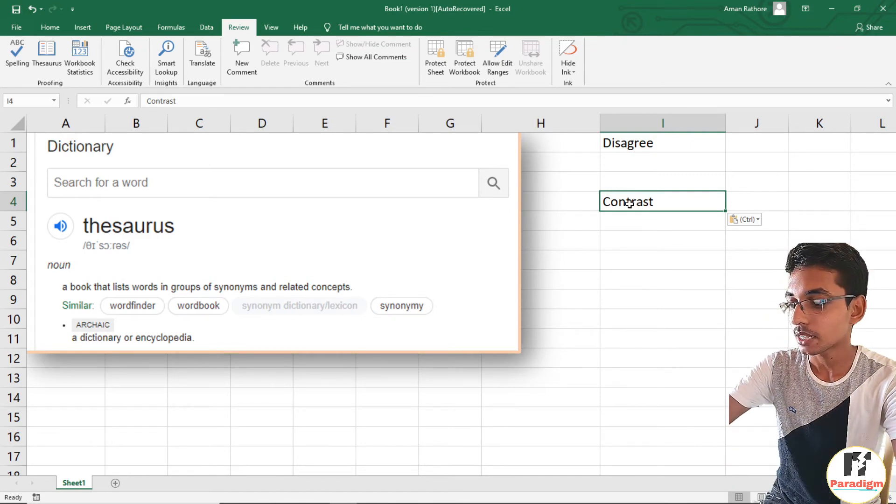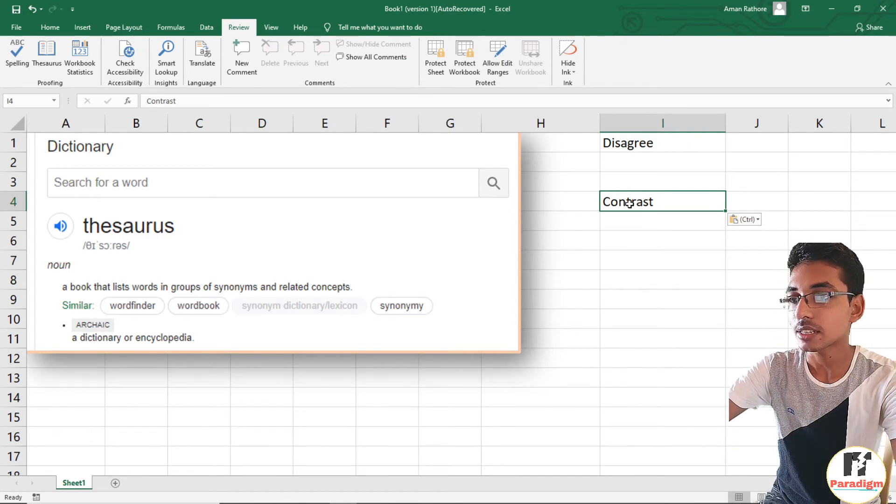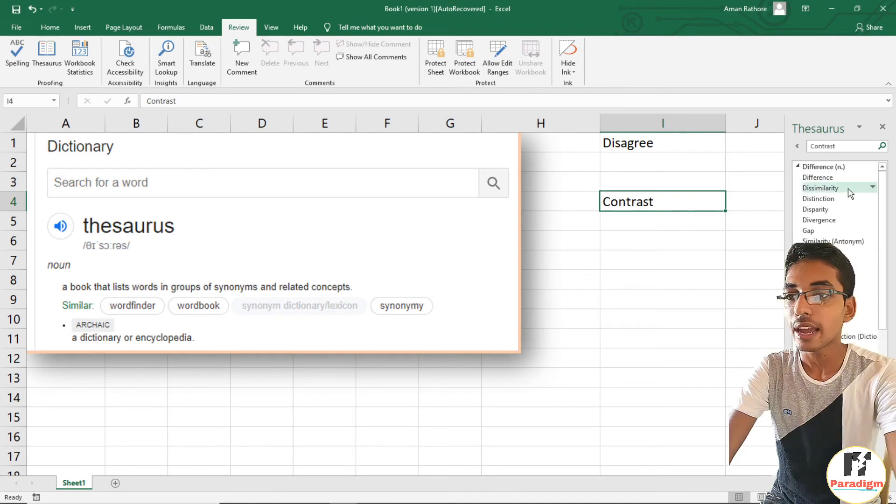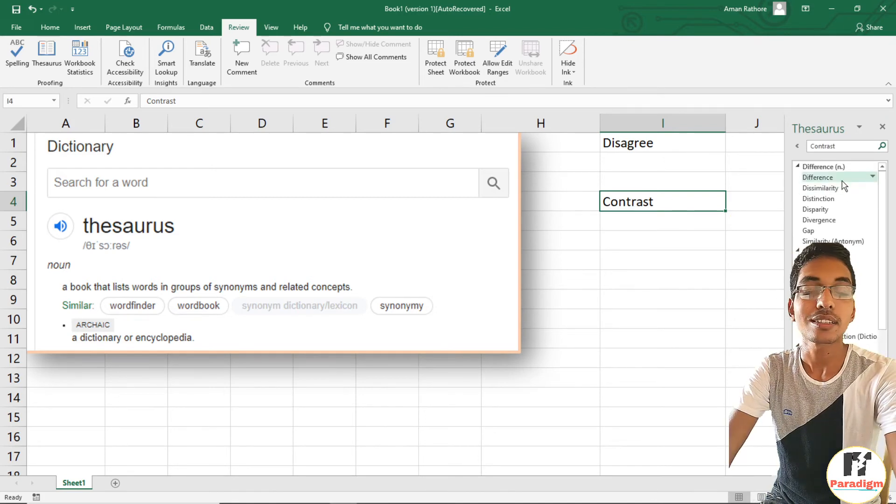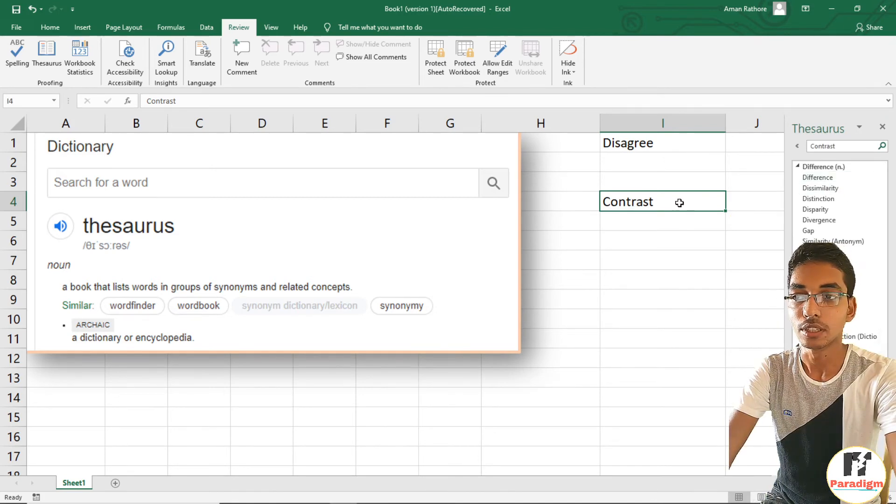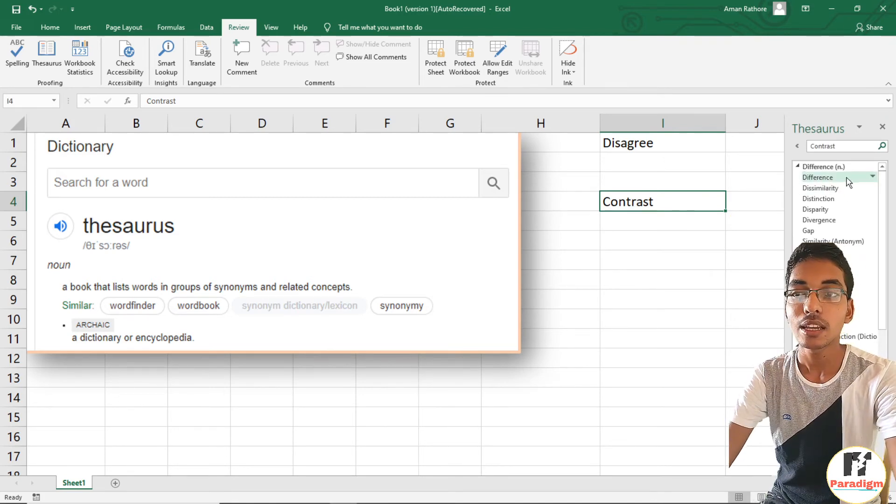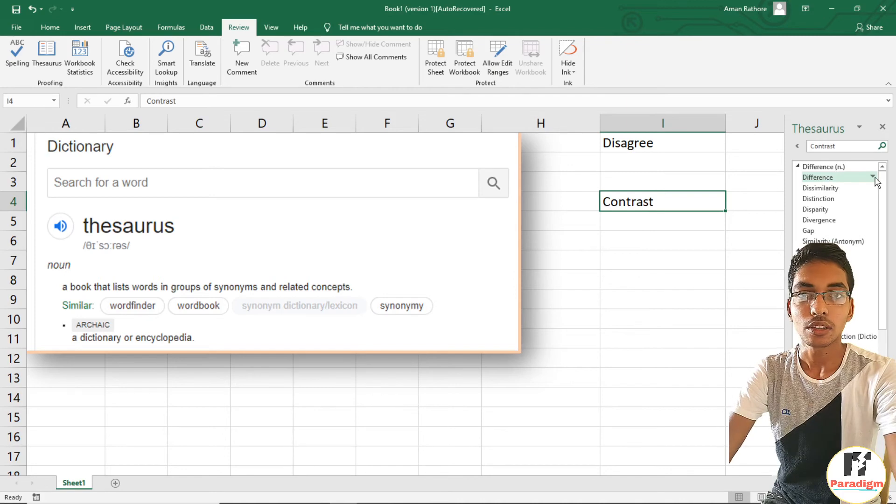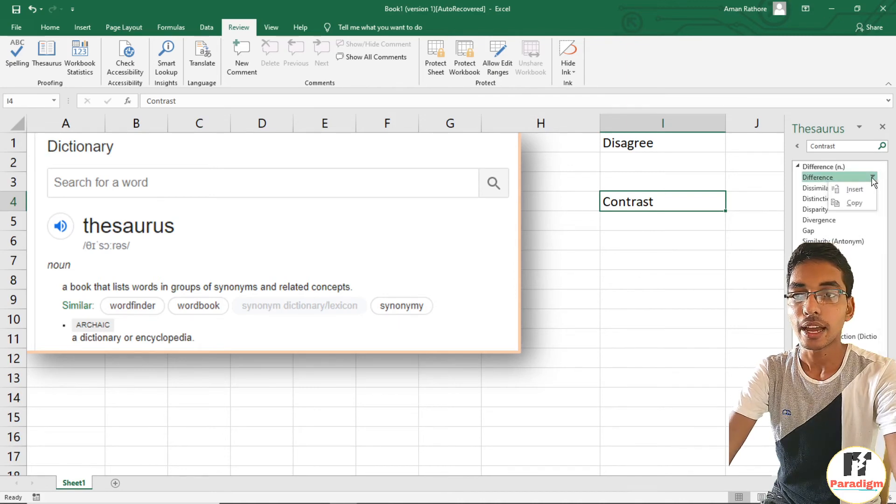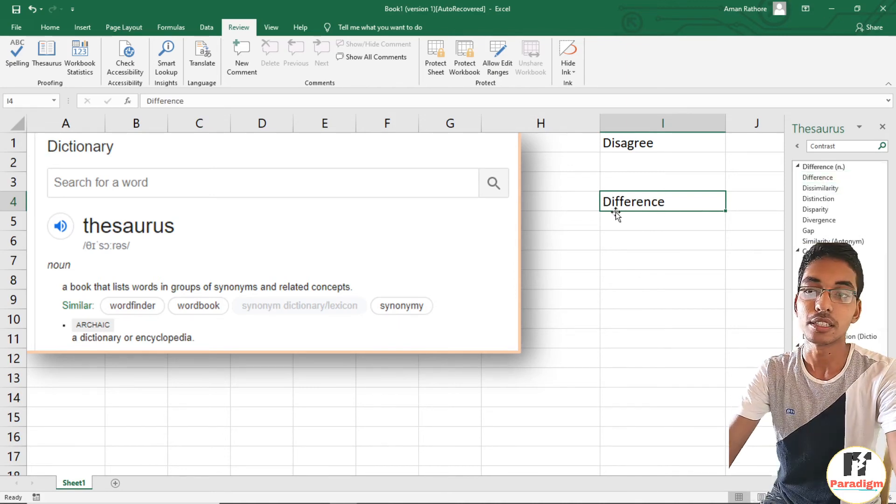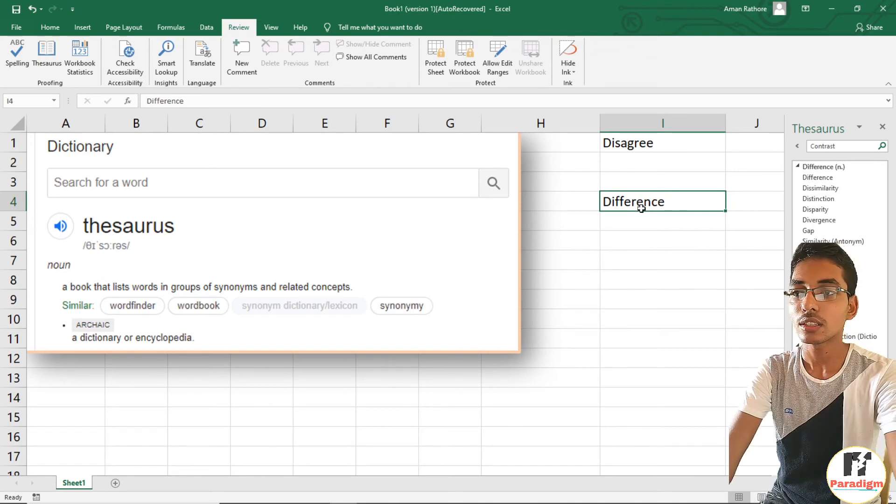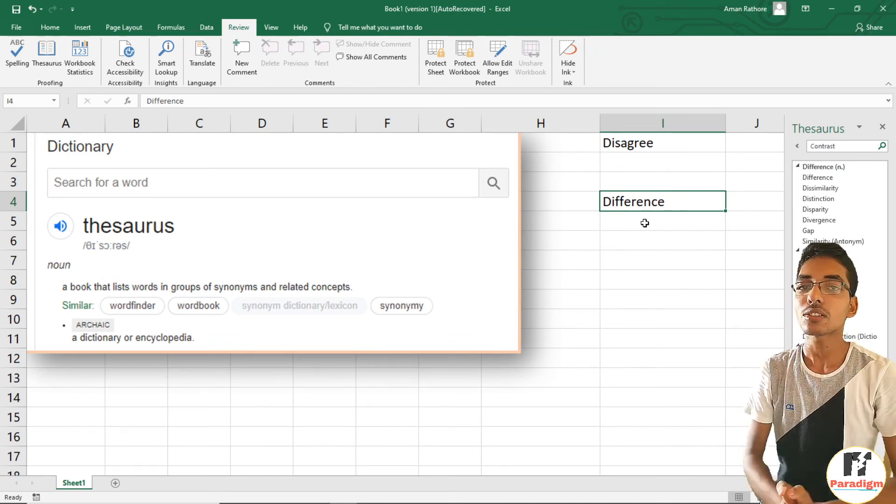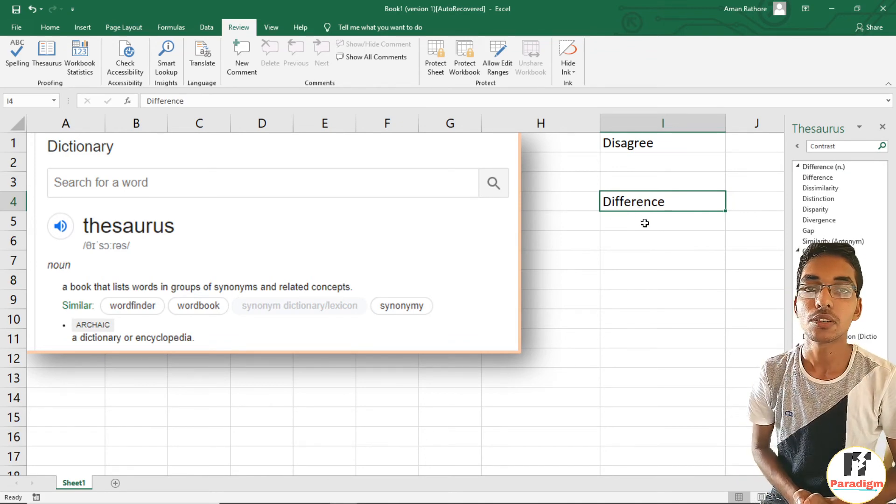Simply click on this dropdown menu and click on Insert. Now the word is changed with 'difference'. That's all for this video.